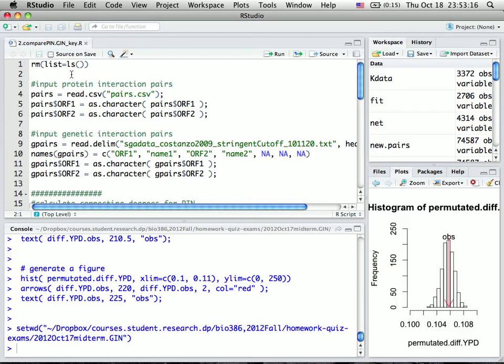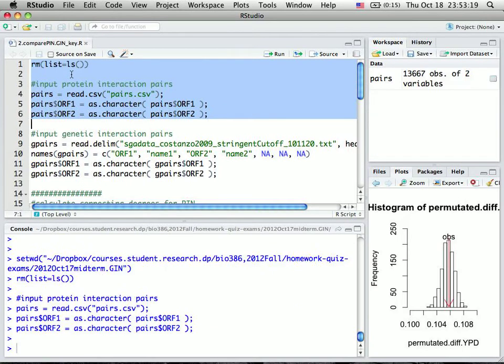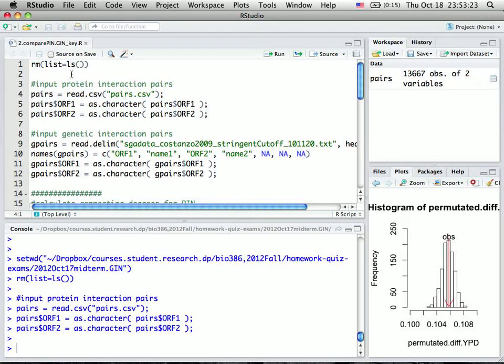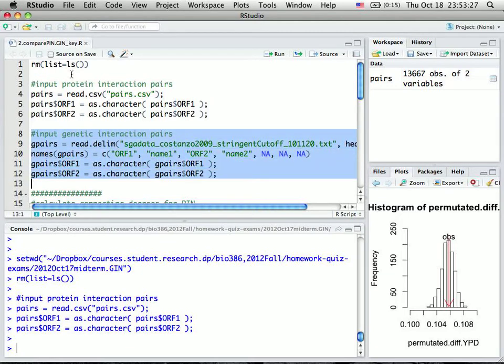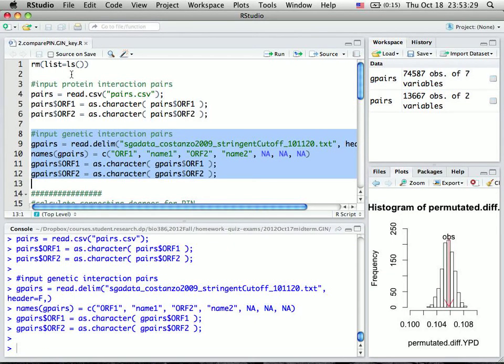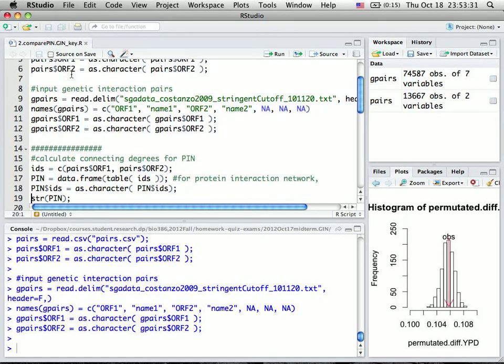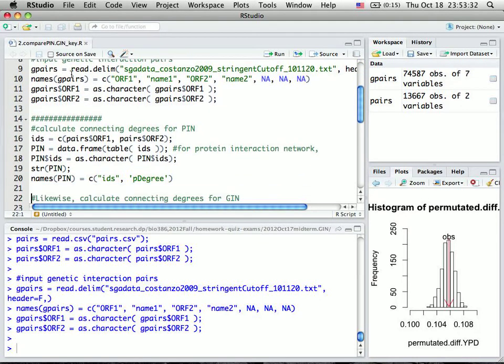Now I run the script and read in the protein interaction pairs and the genetic interaction data.